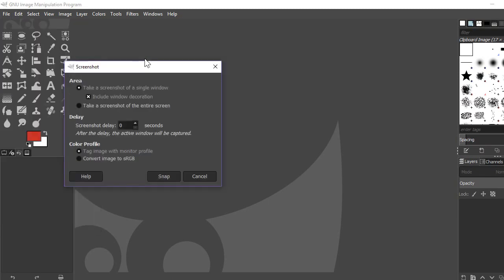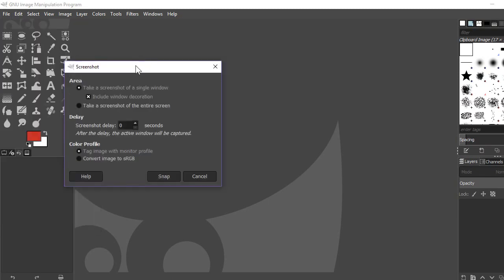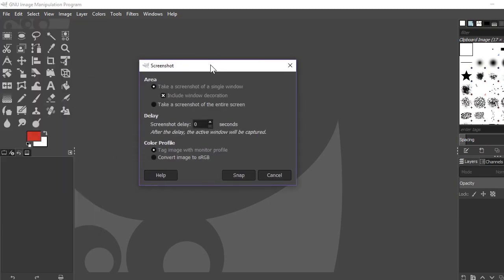Under the File menu, select Create and then Screenshot. Under the Screenshot window, select the option you want. You will find several options, like 'take a screenshot of a single window,' which captures only that window, or 'take a screenshot of the entire screen,' which captures the whole screen including the taskbar.